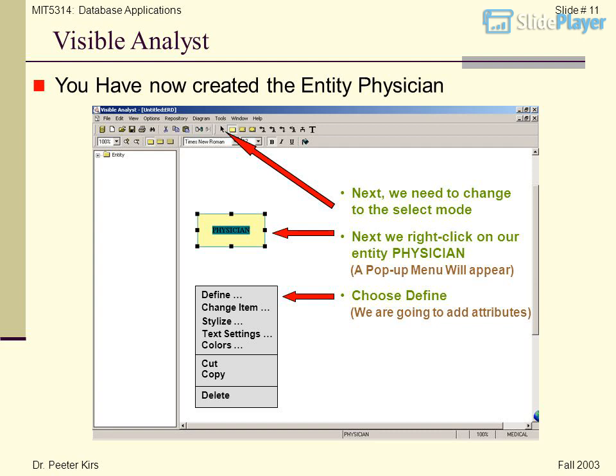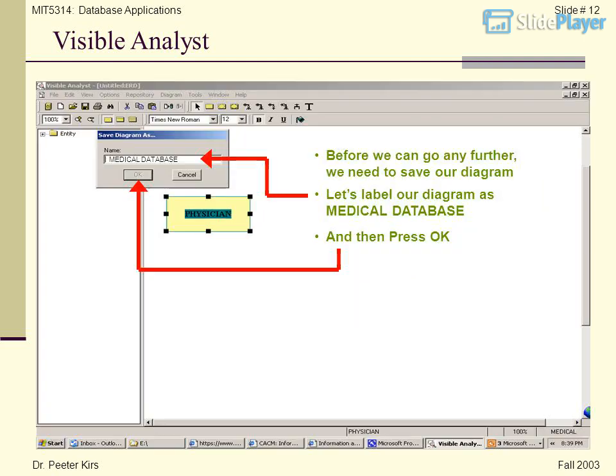You have now created the Entity Physician. Next, we need to change to the Select Mode, then right-click on our Entity Physician. A pop-up menu will appear with options including Define, Change Item, Stylize, Text Settings, Colors, Cut, Copy, and Delete. Choose Define. We are going to add attributes, but before we can go any further, we need to save our diagram. Label it Medical Database and press OK. This will become part of the repository.